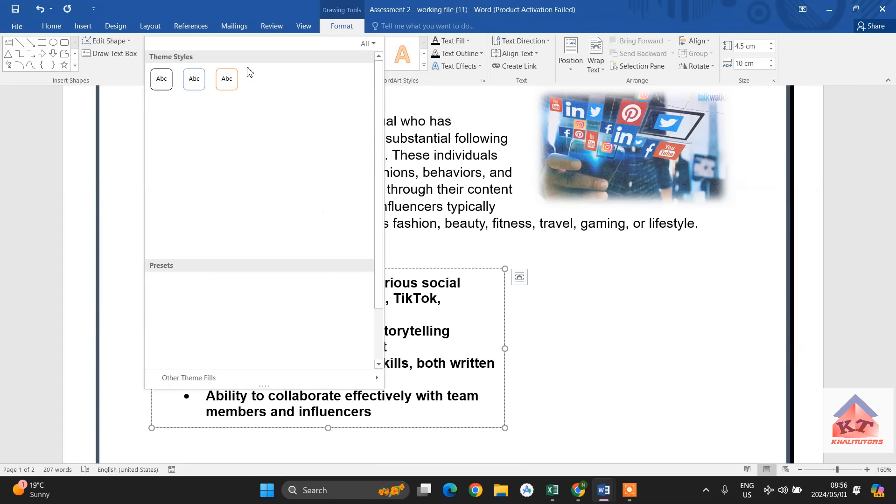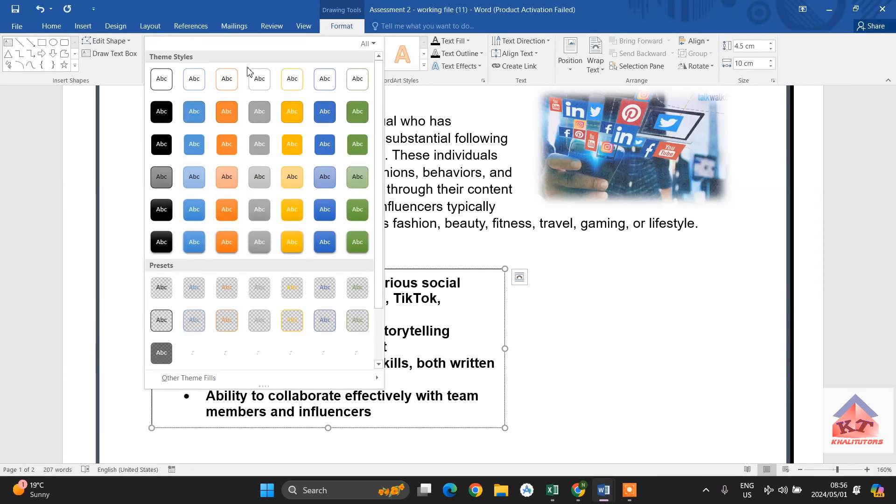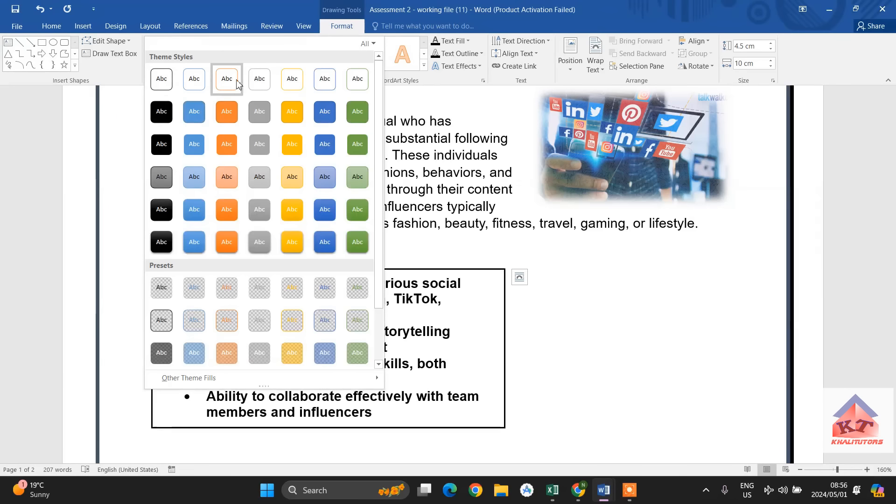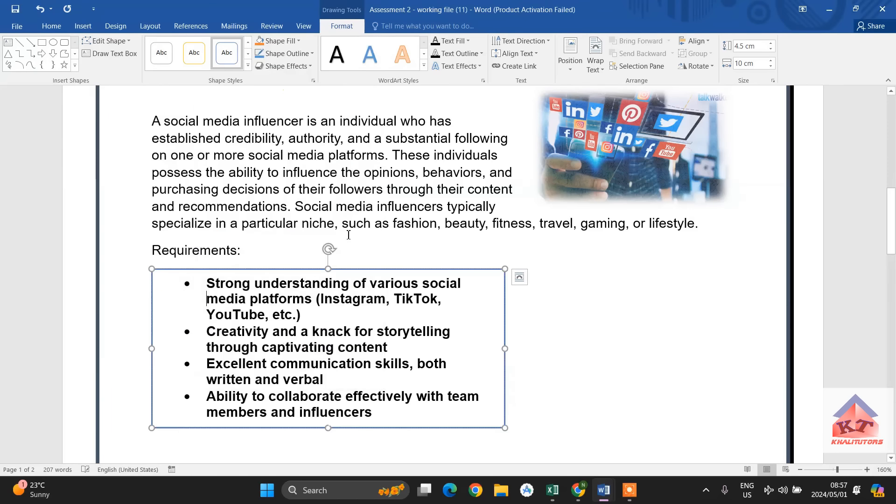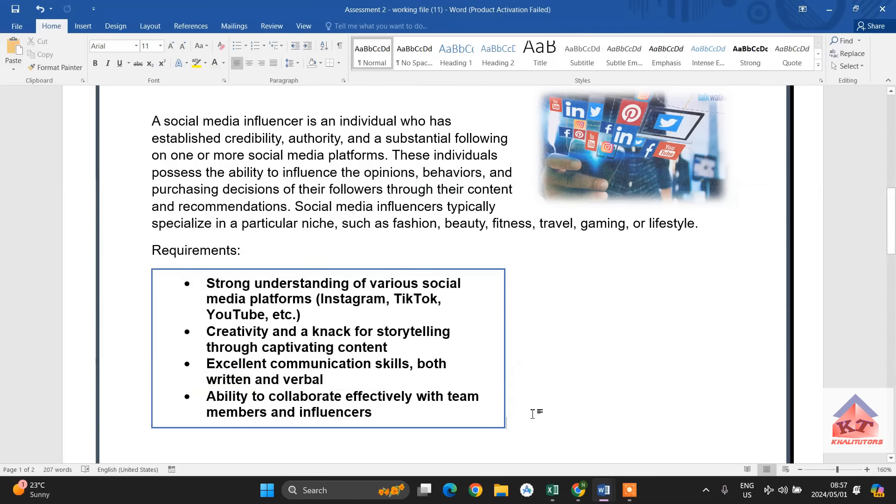So, this is where you will find your shape styles, under theme styles. We are looking for a blue accent 5 colored outline. This is what we are looking for, you click on this one, you will notice that the outline will change to blue accent 5.